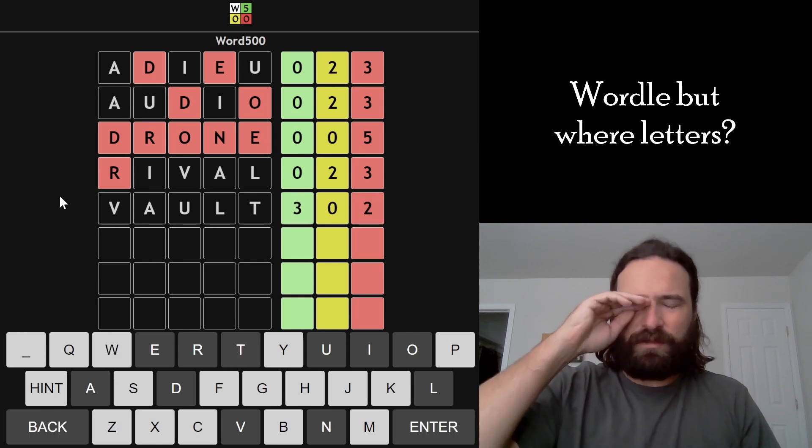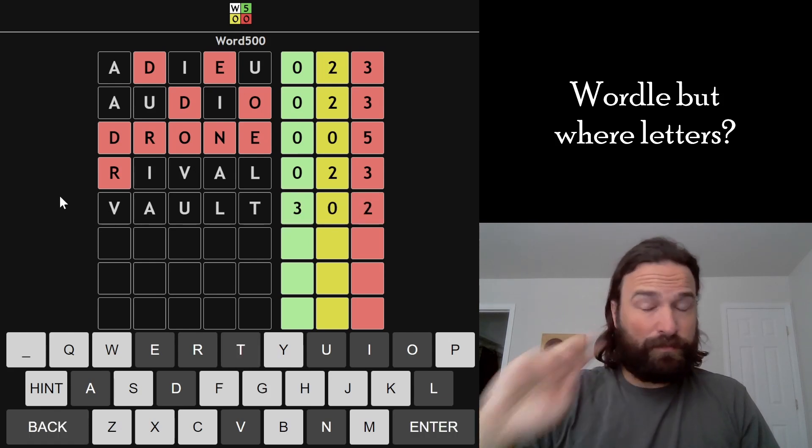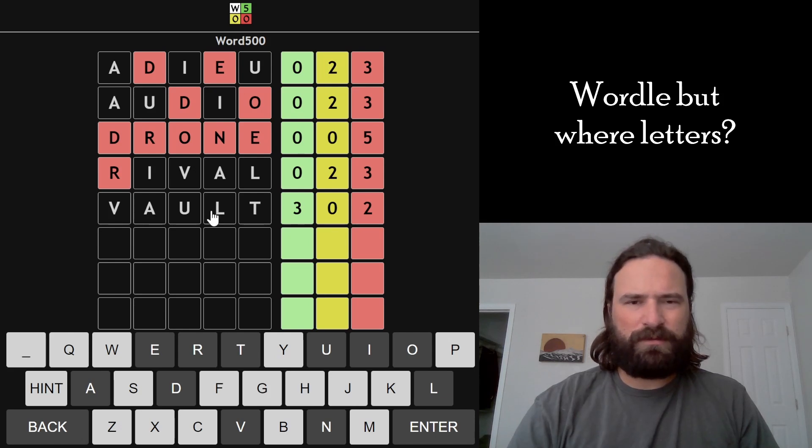Okay, three greens. So A, U, L maybe? That looks pretty good to me. But what?